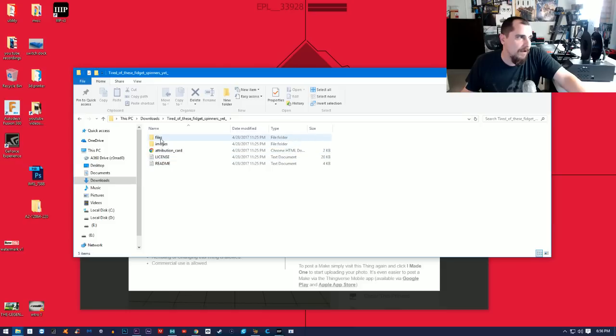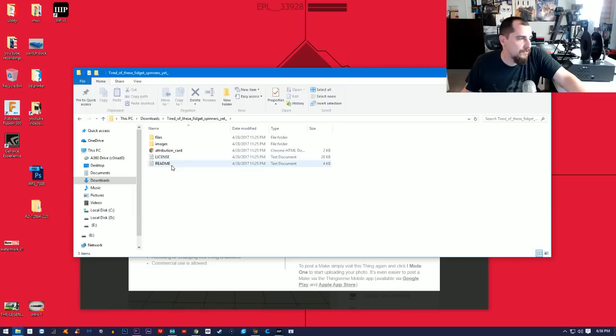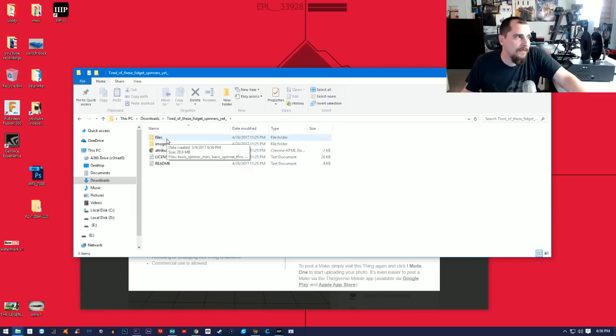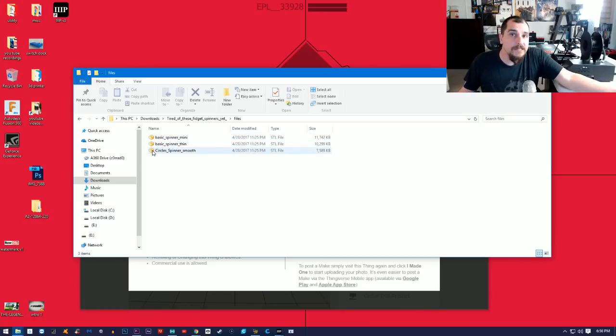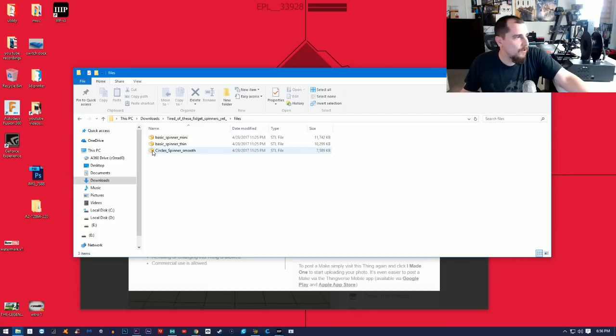I'm gonna double-click on Fidget Spinner and you're gonna see a bunch of different options here: Files, Image, Attribution, License, and Readme. You're just going to click on Files and then you're gonna see three different variants of this part.